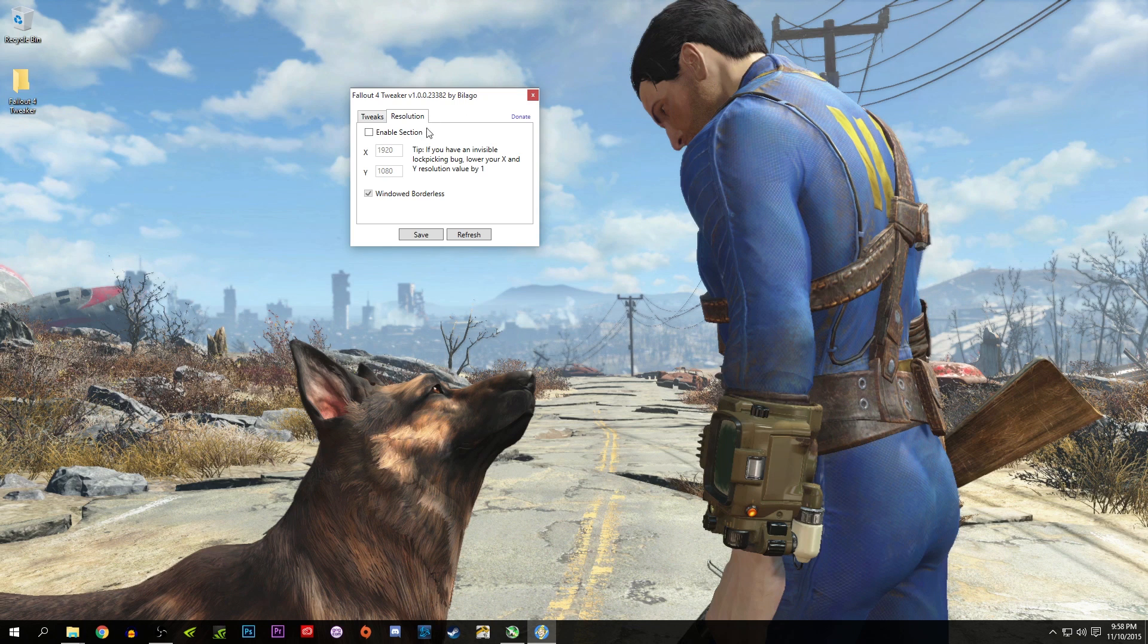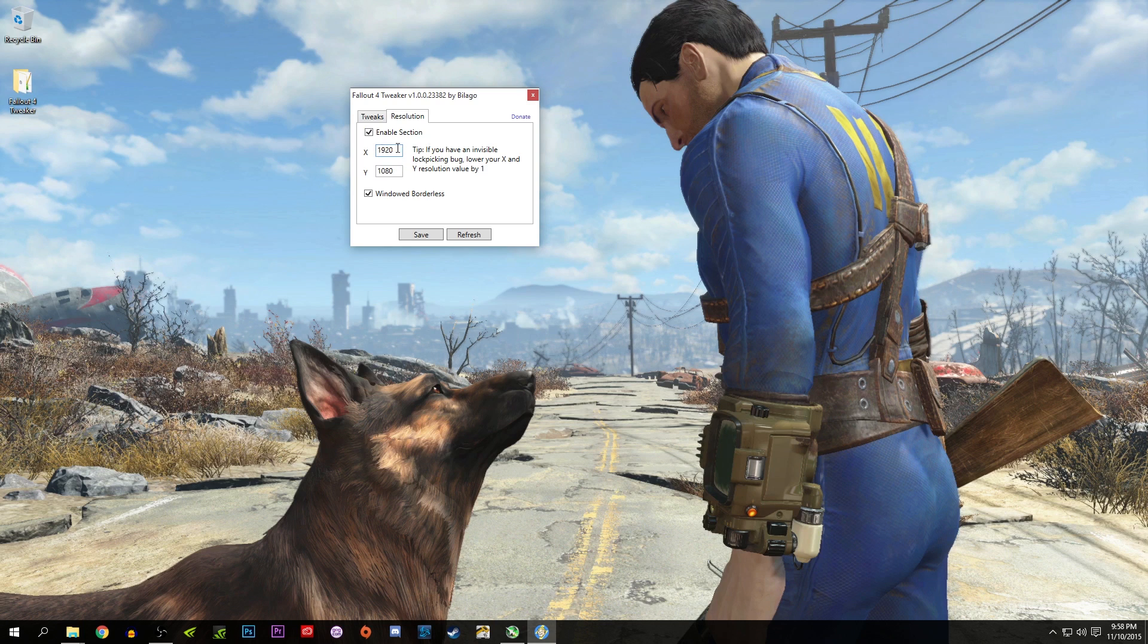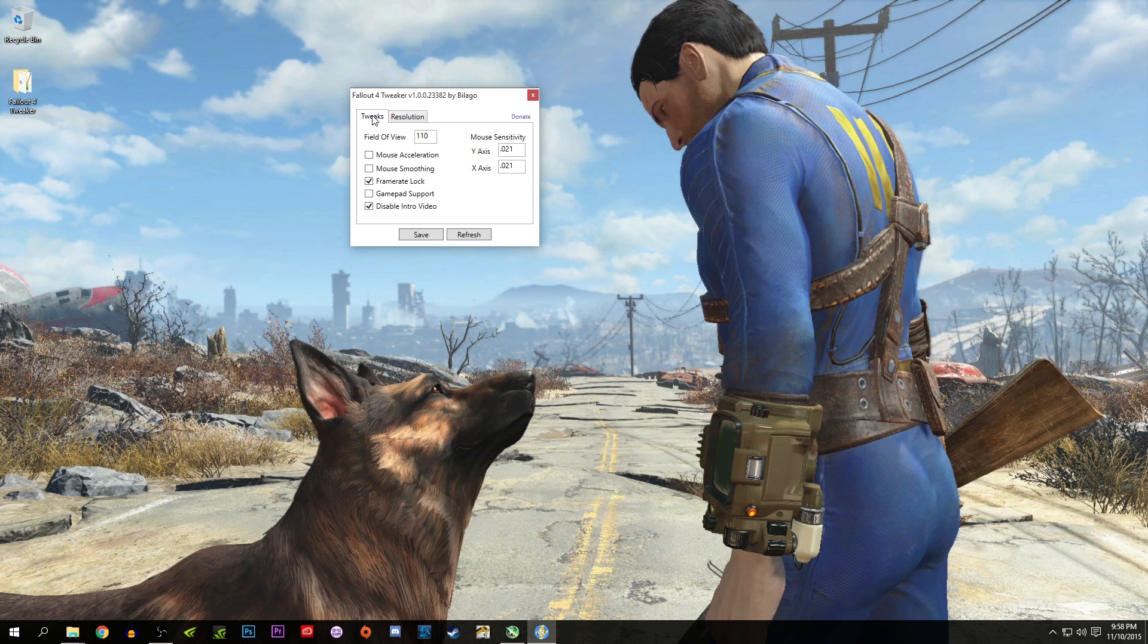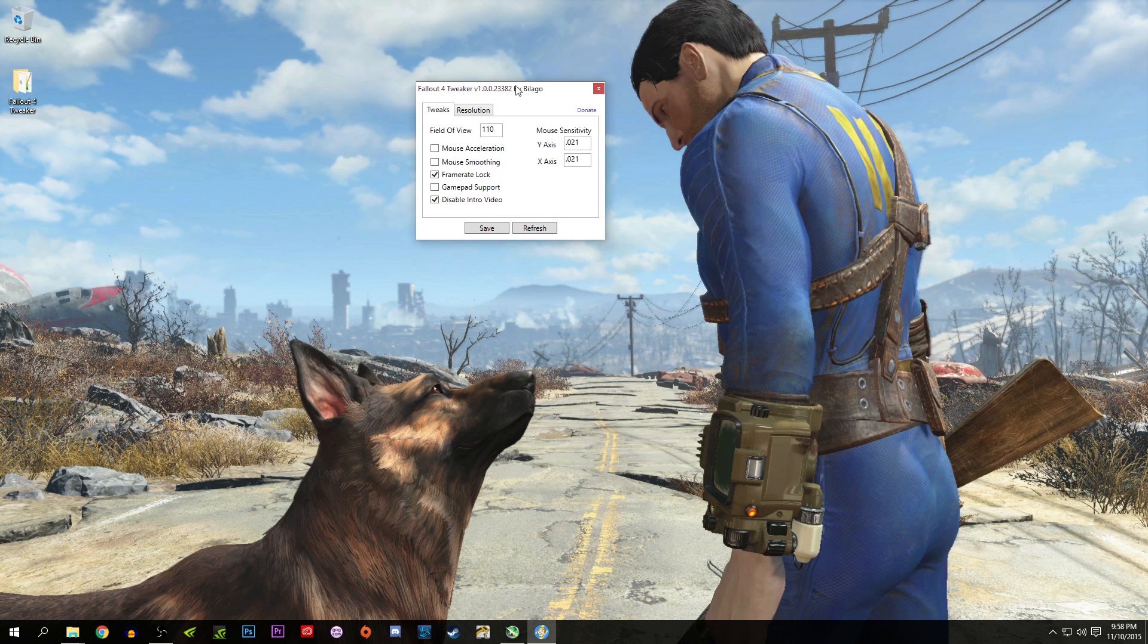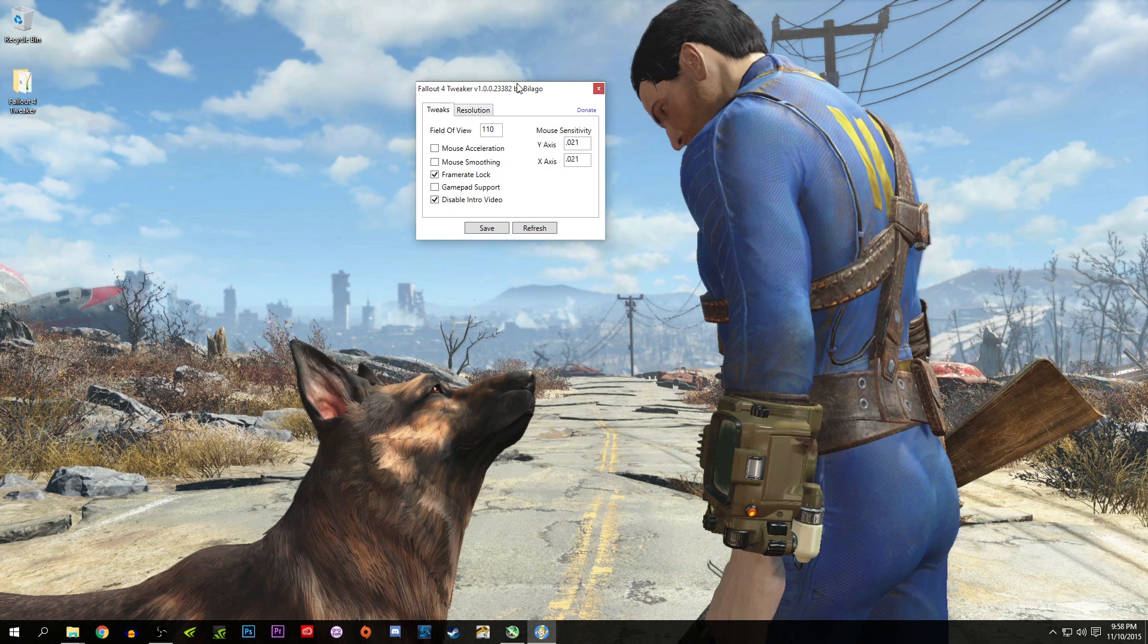If you do have one of those widescreen monitors, enable selection, put in your numbers here, and you can either toggle on and off window borderless. That is a Fallout 4 Tweaker, Fallout 4 Configuration Tool, however you want to call it.